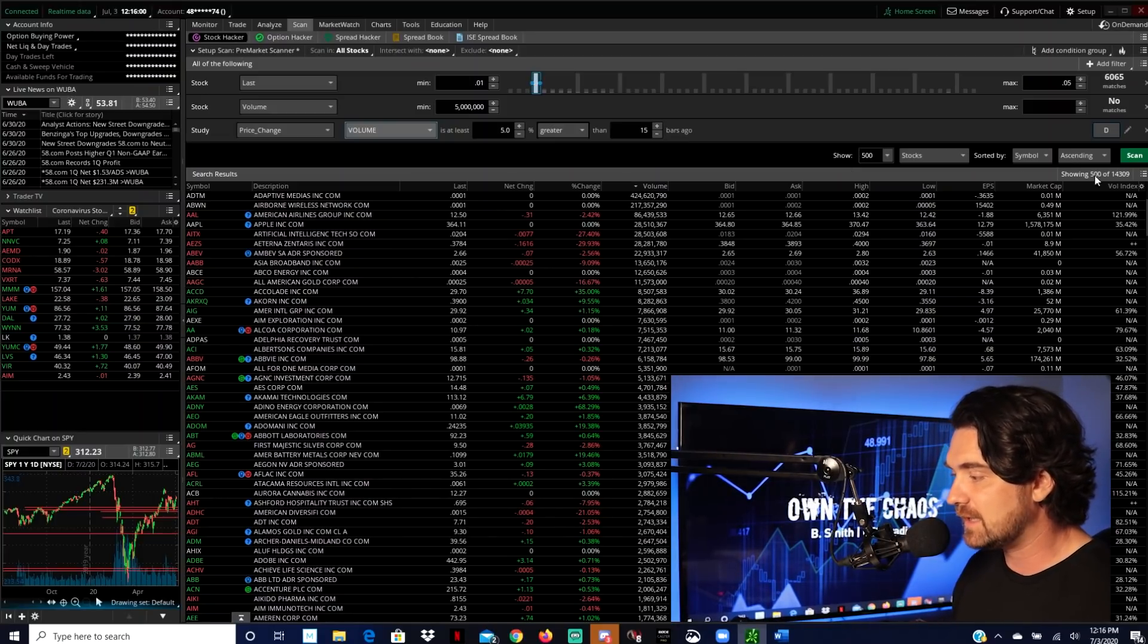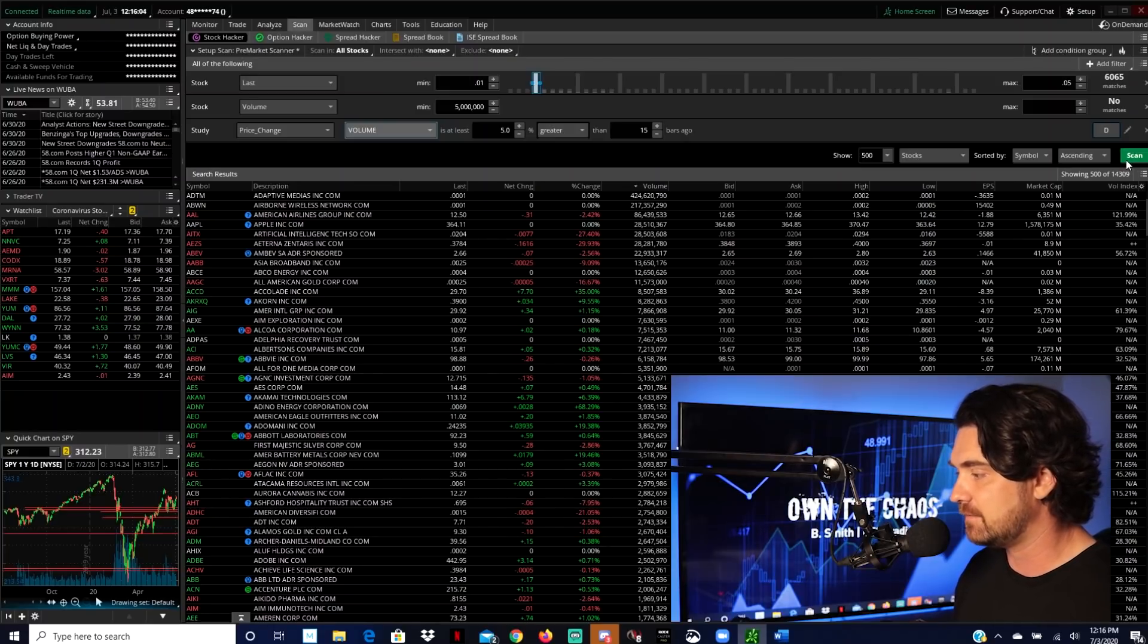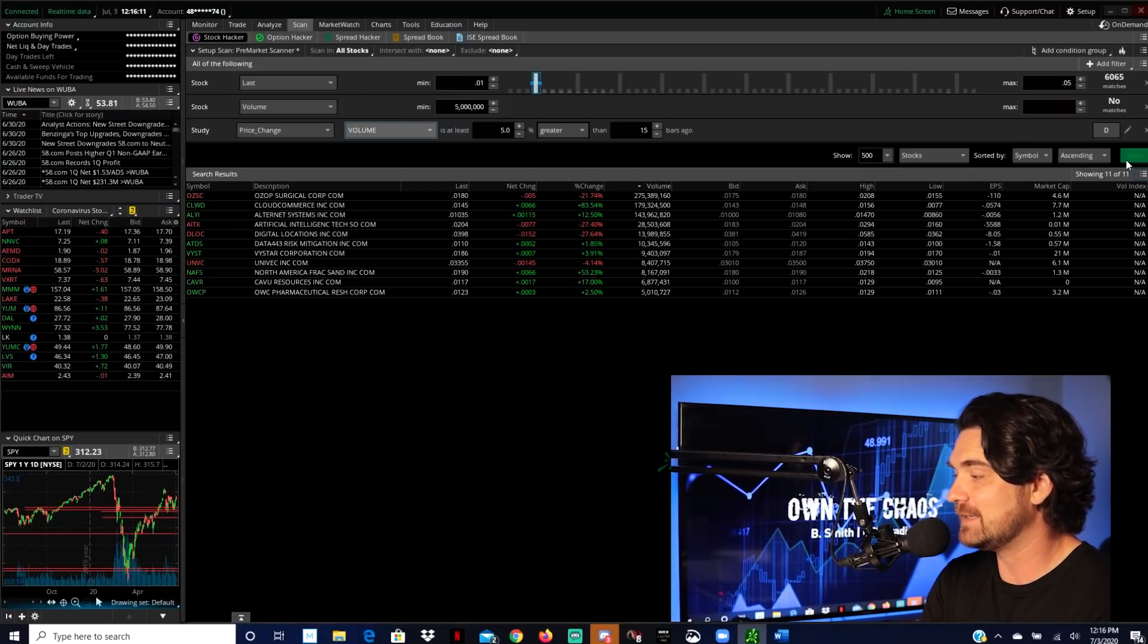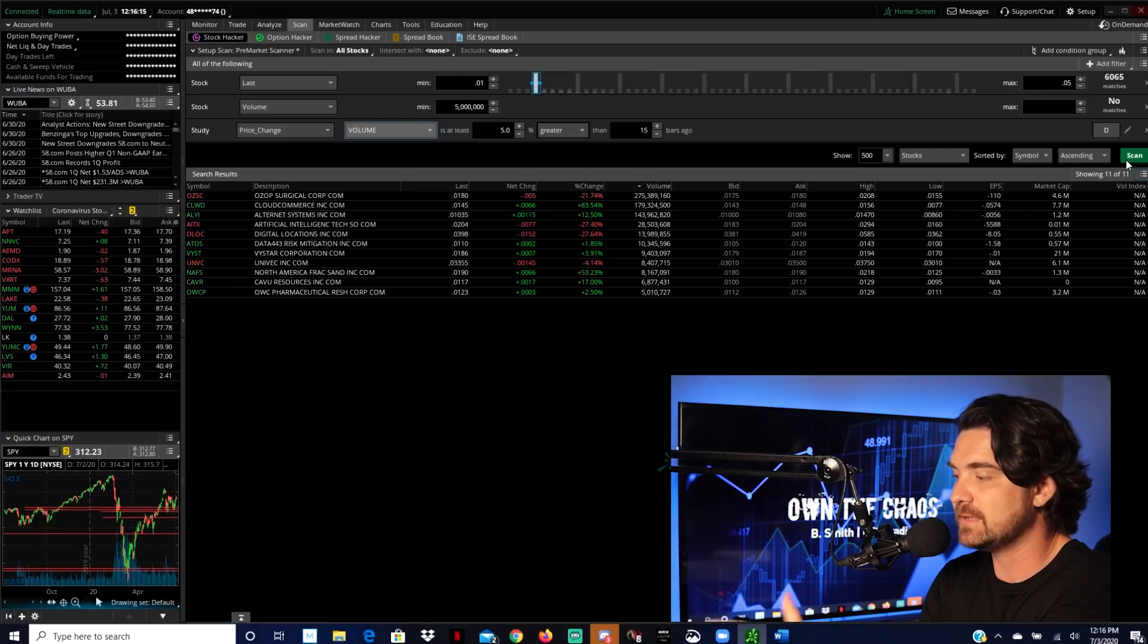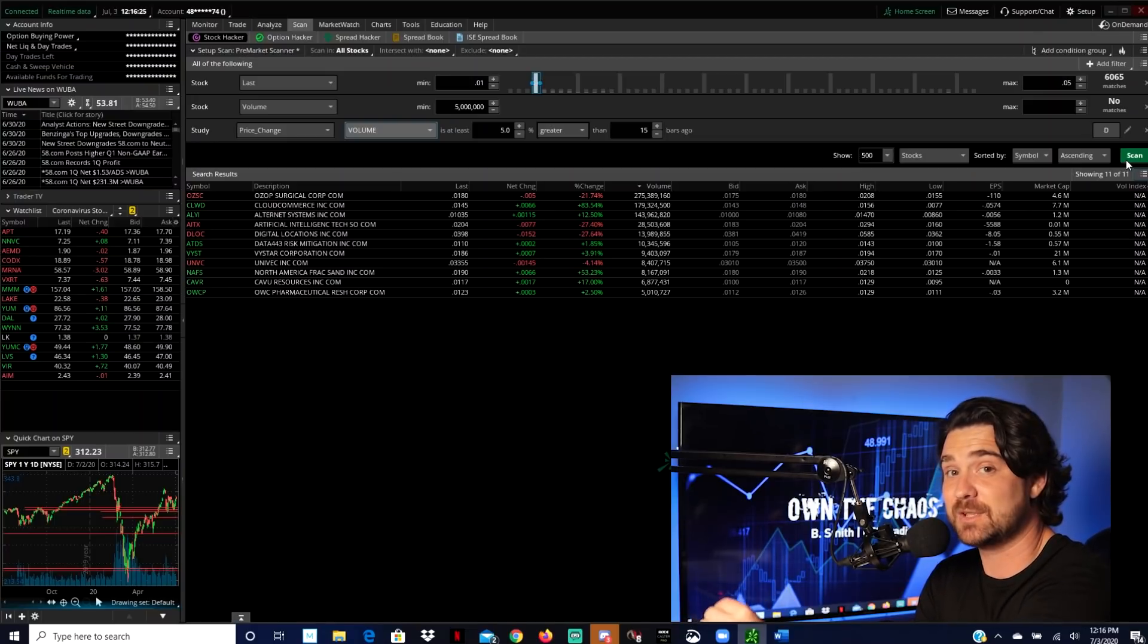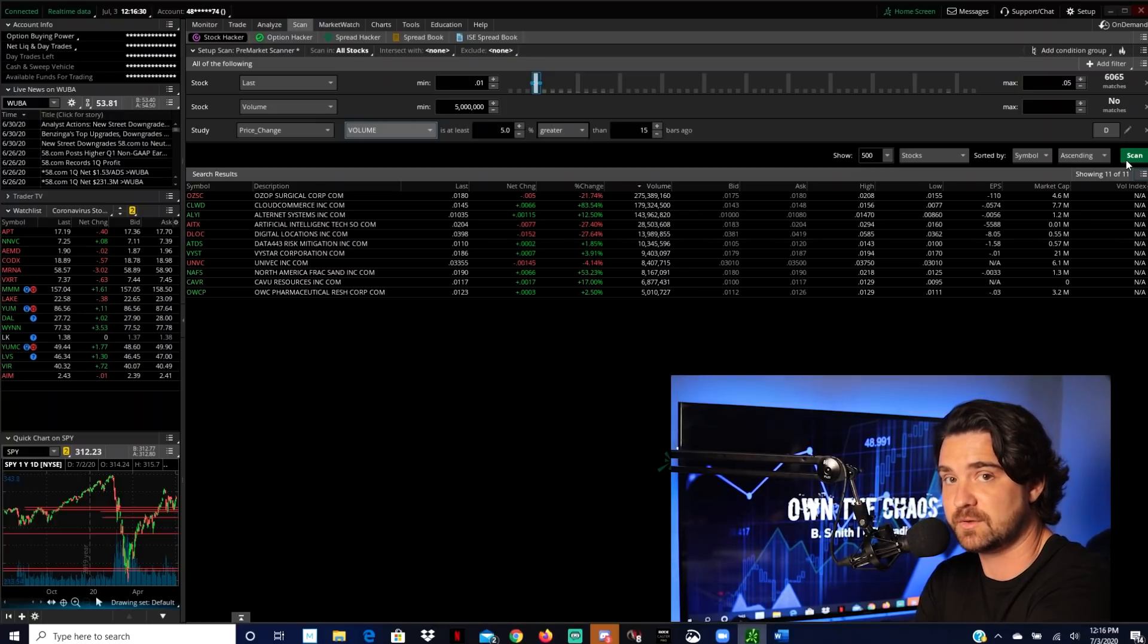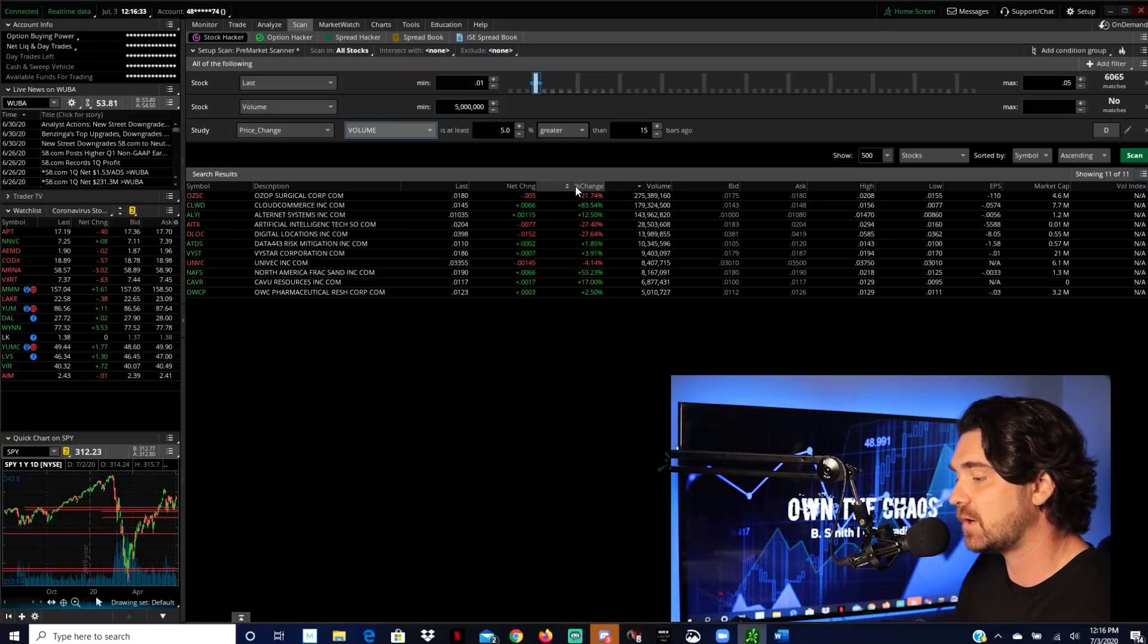So again, we're at 14,309 and all we have to do after this point is just hit scan and it's narrowed it down to 11 guys. So we've narrowed it down to 11 stocks that had unusual volume. That's priced between 0.01 and 0.05 cents per share. And the volume is over 5 million shares. And this is based off of unusual volume with this specific study.